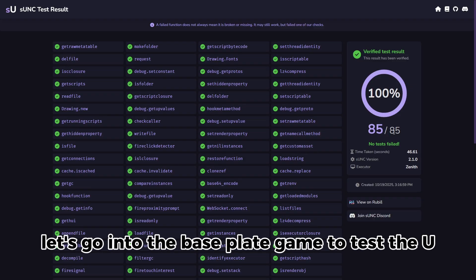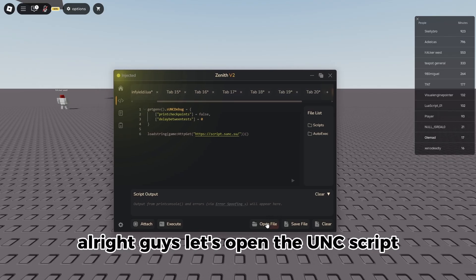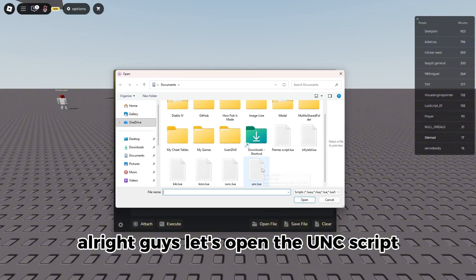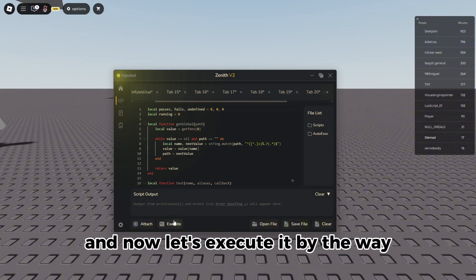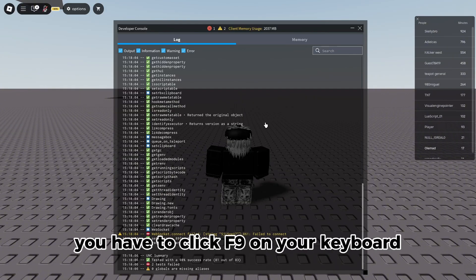Now guys, let's go into the base plate game to test the UNC test. Let's go. All right guys, let's open the UNC script and now let's execute it. By the way, in order to open your console you have to click F9 on your keyboard.